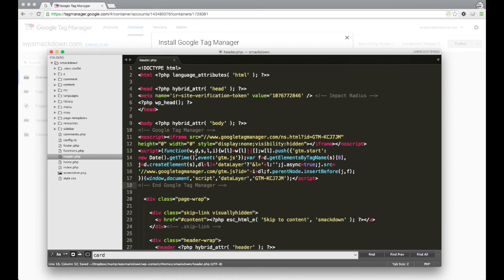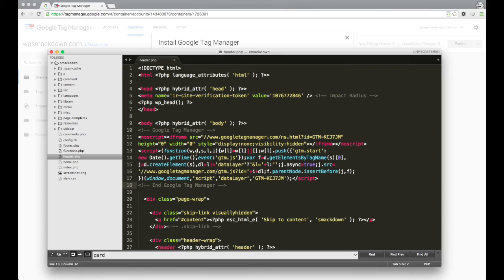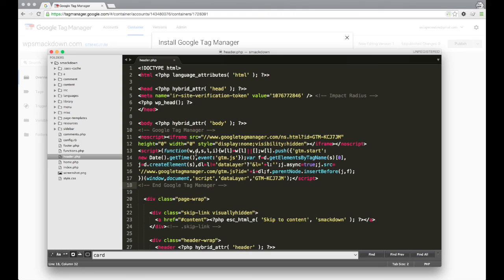And that's all that you need to do to install tag manager. I will do some more videos on how to add different tags and set things up. But once you've added this code here, just make sure you upload this file to your website using whatever FTP program you use, and then you are all set to go. Thanks for watching.